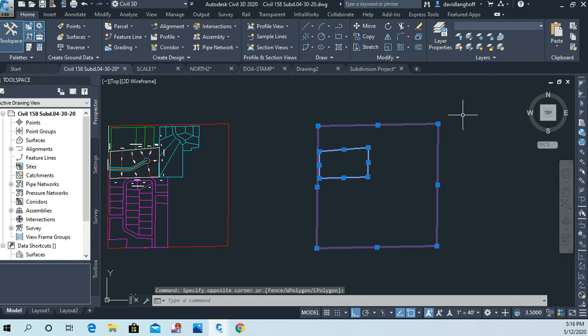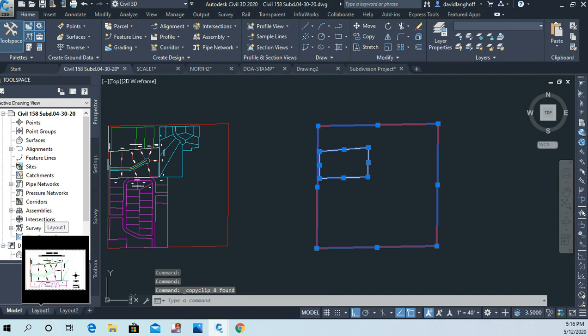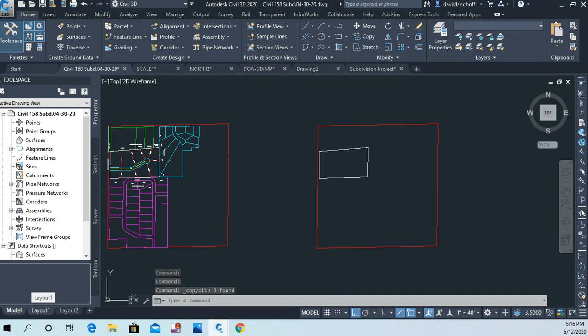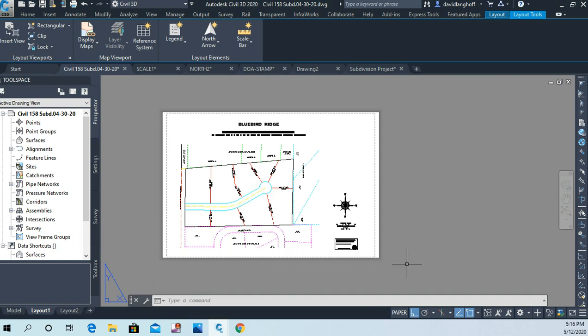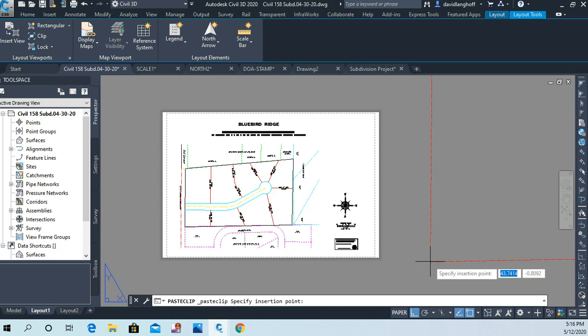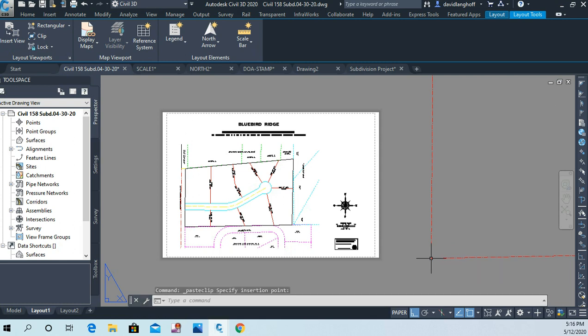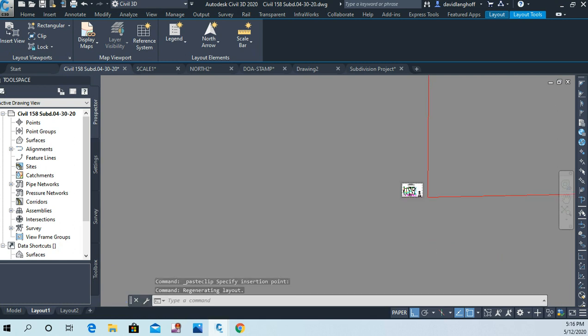Go back to our layout tab. Control-V to paste. Now this is going to be huge again but we'll deal with that. Control-V and I'm just going to paste it right here.